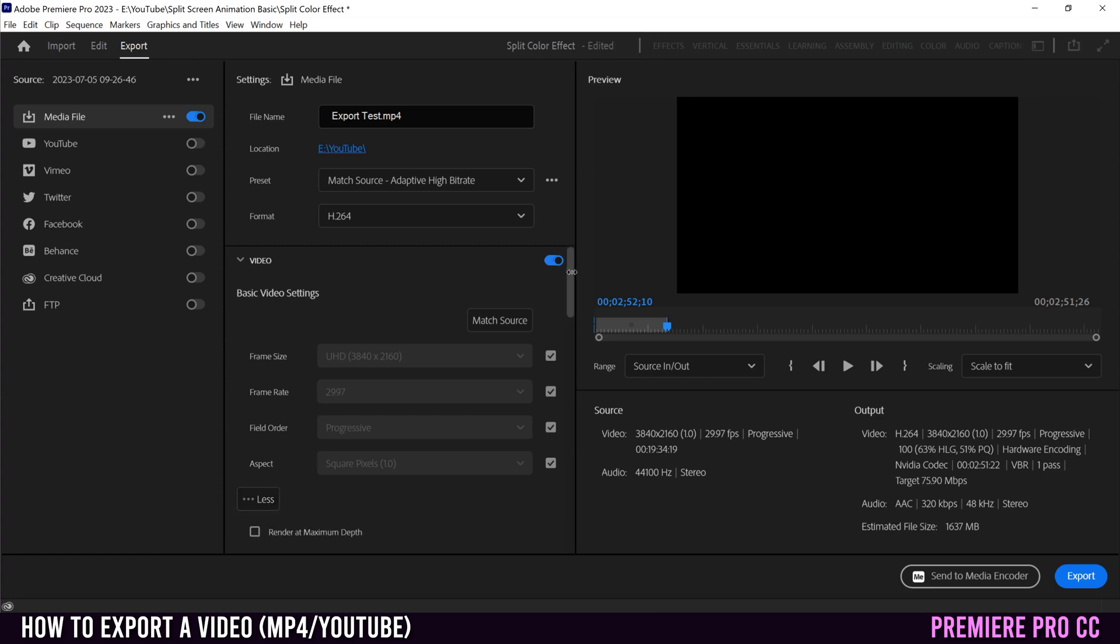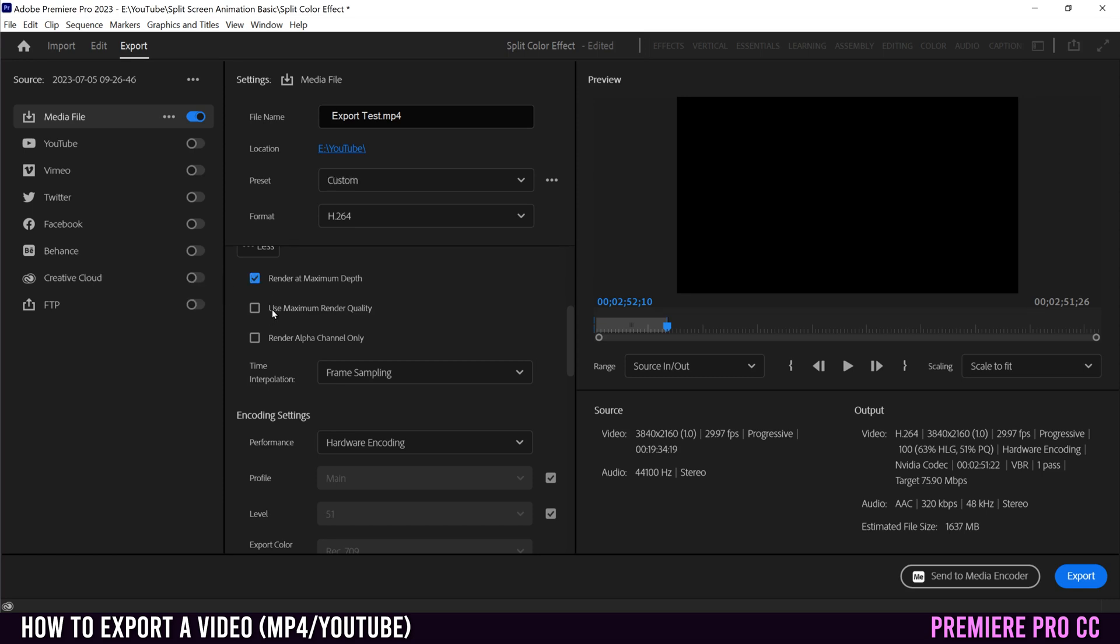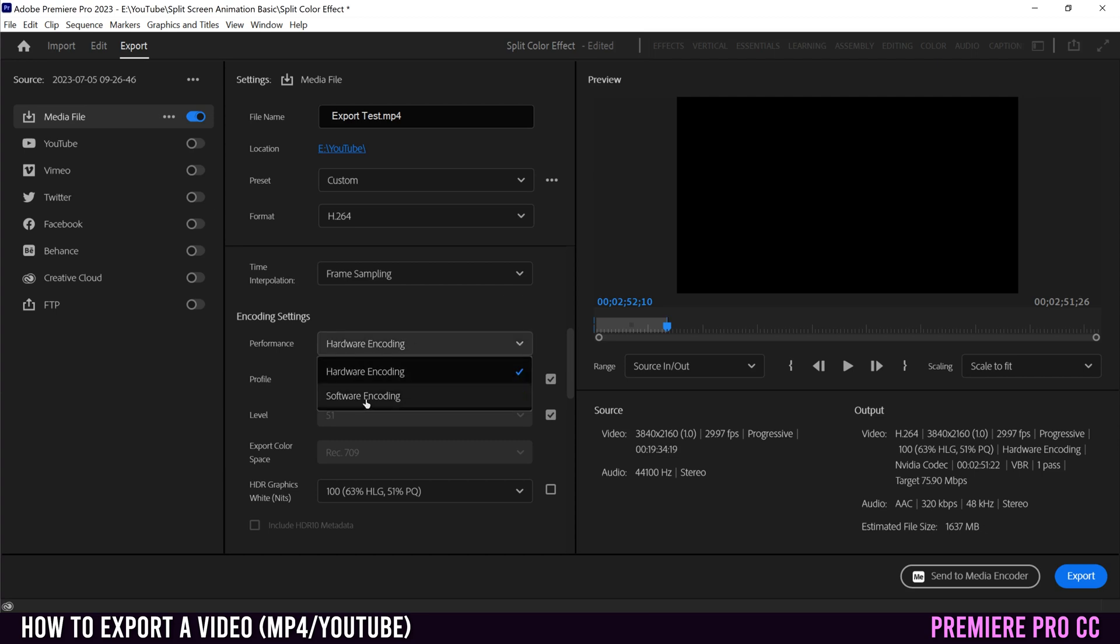Then just slide down. And we're going to select two things, render at maximum depth and use maximum render quality. Then head down to encoding settings under performance. And you're going to select between hardware encoding and software encoding. If you have hardware encoding, pick it. It's going to go faster.